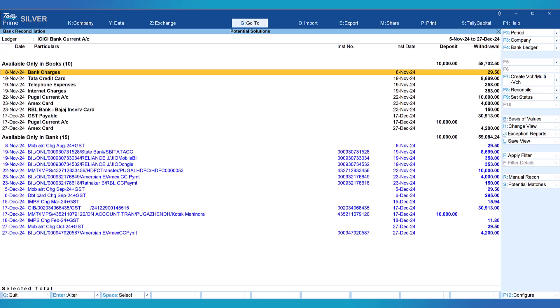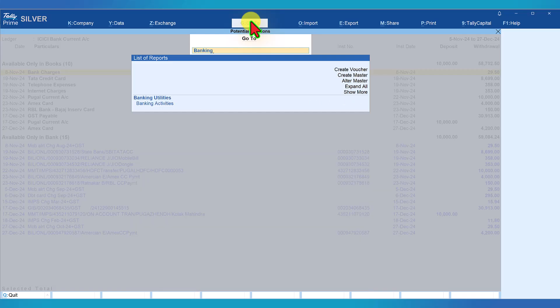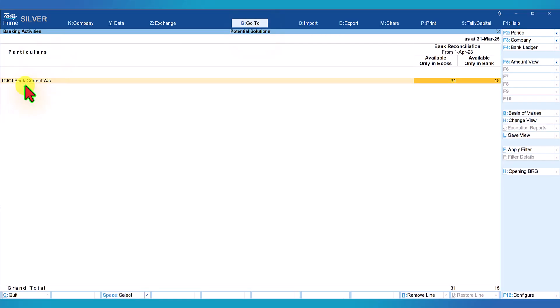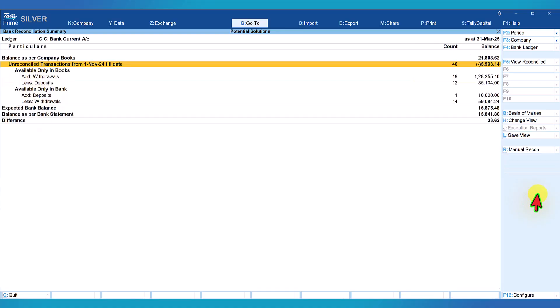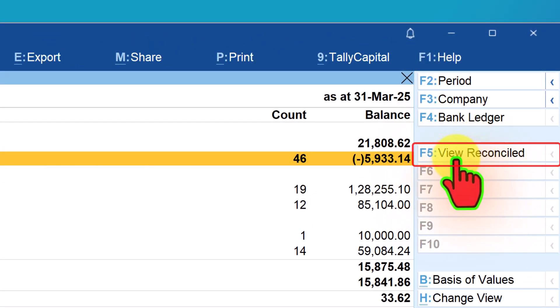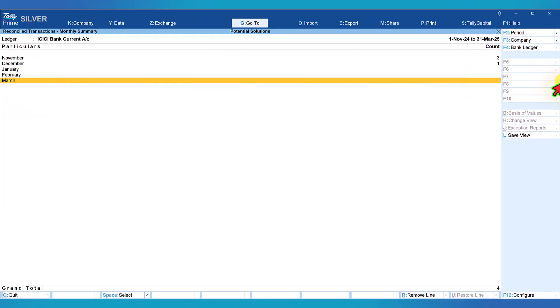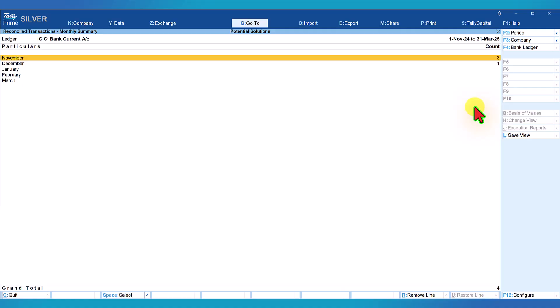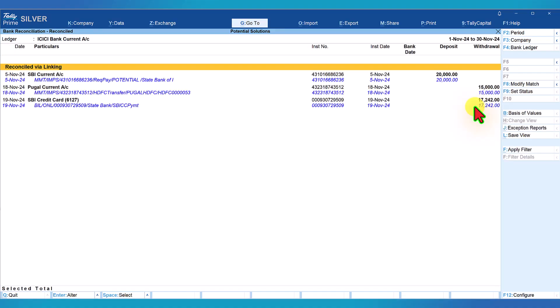To view the reconciled transactions, click on 'Go To' and type 'banking activities', then select banking activities. Since we imported only for ICICI bank, it gives you the statistics. Select the bank and press enter. To view all reconciled transactions, click the 'View Reconciled' button on the right-side button bar or press F5. Tally now shows month-wise number of vouchers reconciled. The four transactions we saw — three were for the month of November and one was for December. Select the month, press enter, and you will see the reconciled transactions — three for November.